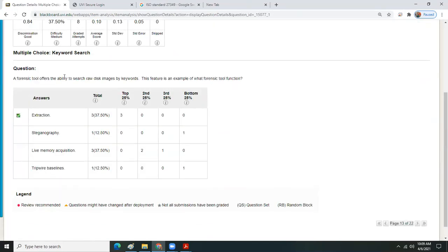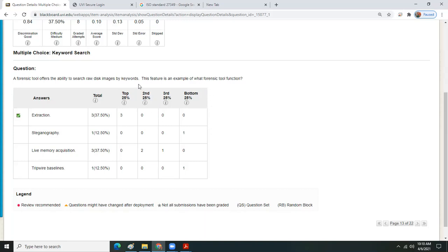Multiple choice — keyword search. A forensic tool offers the ability to search raw disk images by keywords. This feature is an example of what forensic tool function? When talking about acquisition generically, you have major stages or phases: acquire data, analyze data, report on what you found. Before that there's the preliminary and preparation phase. When you're called on scene, you acquire the data, analyze it, and then report and interpret findings for stakeholders — because they're not going to understand what they're seeing.